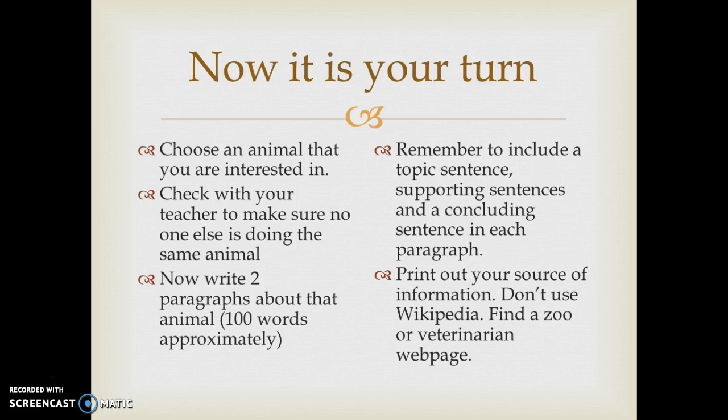Once they've chosen their animal, they should tell the teacher to make sure no one is doing the same one. Then they go and research it and prepare to write two paragraphs about that animal — approximately 100 words — remembering to include a topic sentence, supporting sentences, and a concluding sentence in each paragraph. They will also need to print out the source of their information.